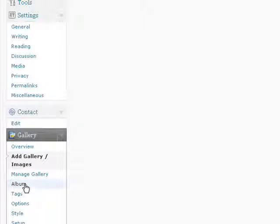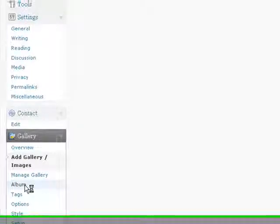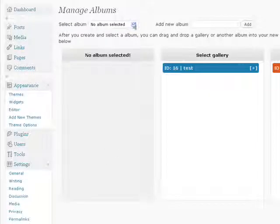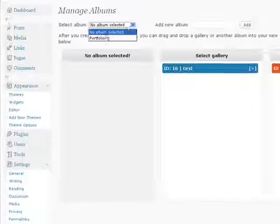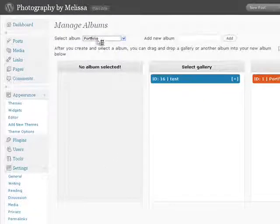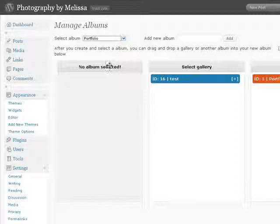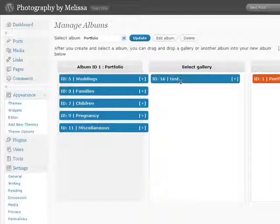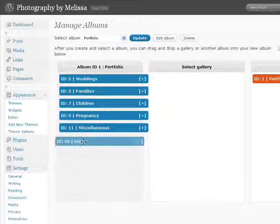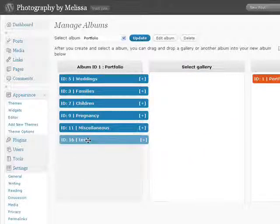To do that, go down to album in the gallery menu, select portfolio — that's our main album — drag across the new gallery that we just created called test into the portfolio album, and click update.